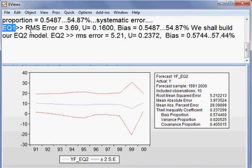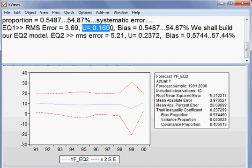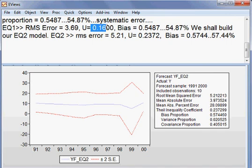Okay, then I check about the last term, the bias proportion.